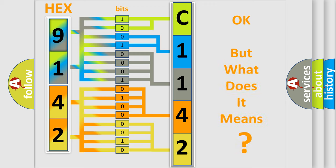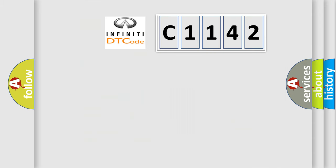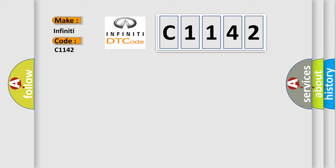The number itself does not make sense to us if we cannot assign information about it to what it actually expresses. So, what does the diagnostic trouble code C1142 interpret specifically for Infinity car manufacturers?